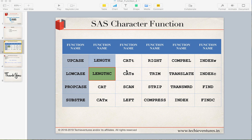Hello techies and welcome back. I am your instructor Samhav. This is the fourth part of SAS character functions, and in this video we are going to discuss the LENGTHC function. Please don't forget to subscribe to my channel and hit the bell icon to get the latest updates. So let's get started.